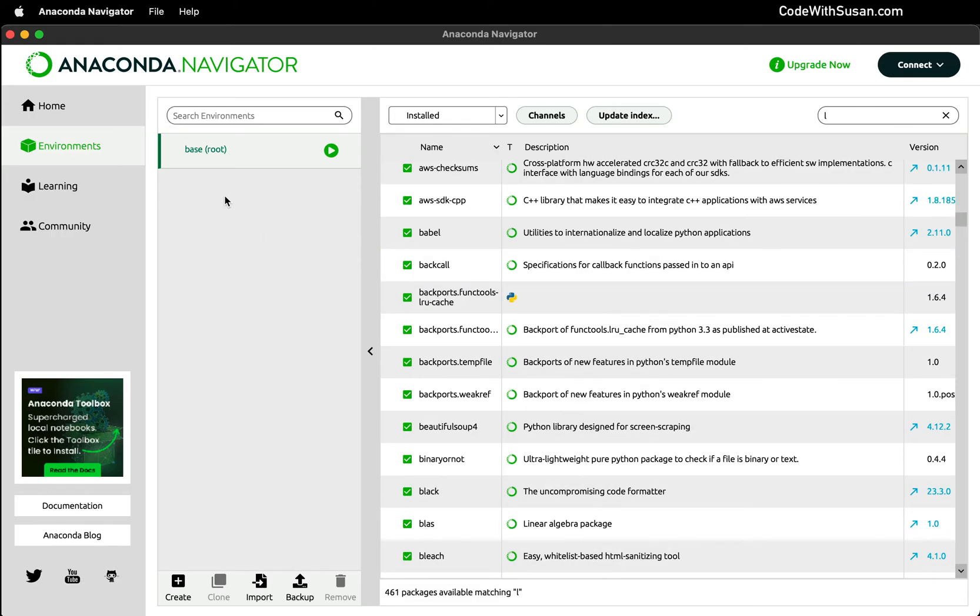So we could just start working within this base environment. But generally speaking, anytime you're starting on a new project, it's a good idea to create an isolated environment for it and pull in just the packages you're going to need in that project.